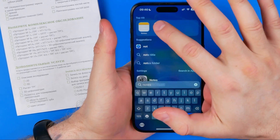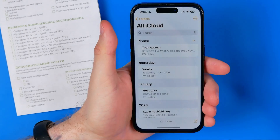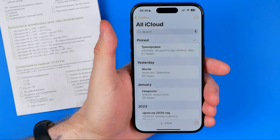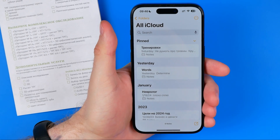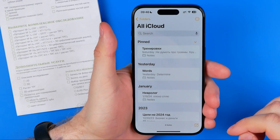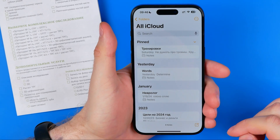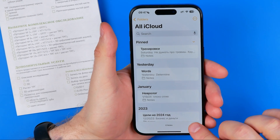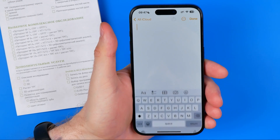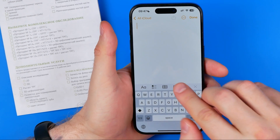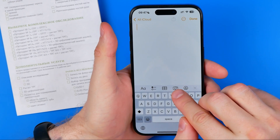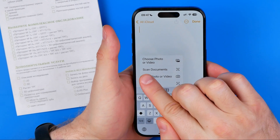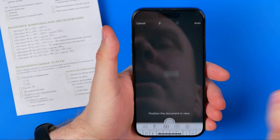That's how we can easily find it. When we open up the Notes app, first of all we need to create a new note. To do that, tap right here and after that tap the camera icon and select Scan Documents.